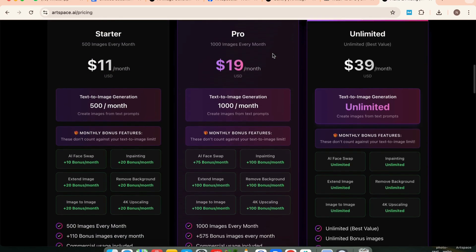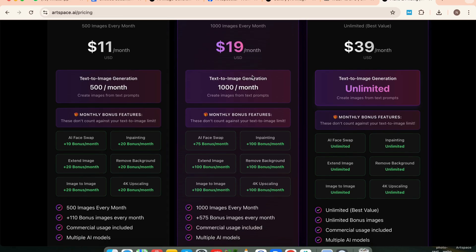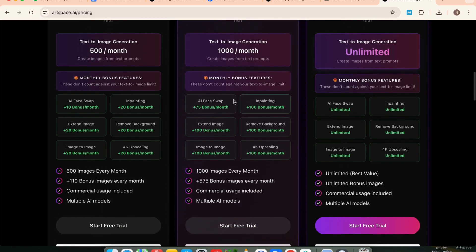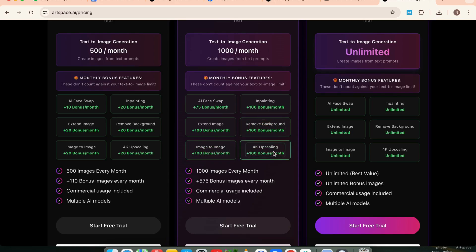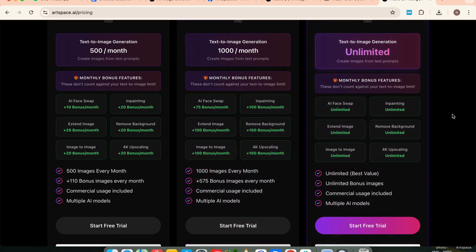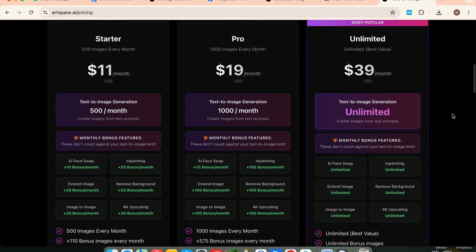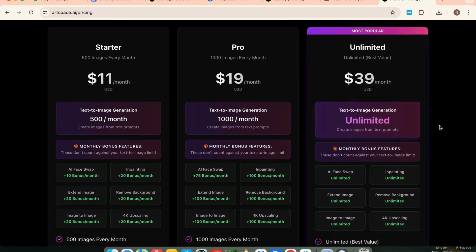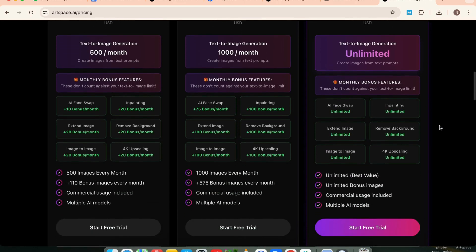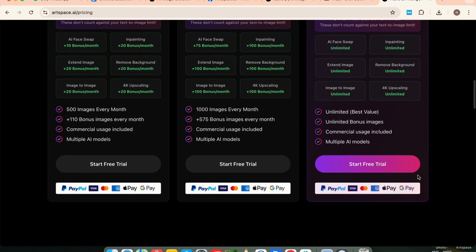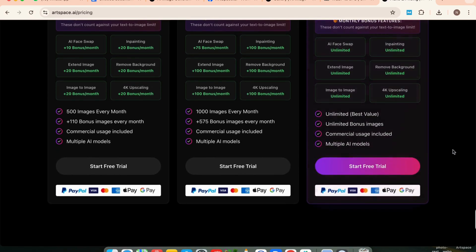Next is the Pro plan, which basically doubles the power. You get 1,000 images per month plus much higher bonuses — 75 bonus swaps, 100 bonus inpaints, extensions, background removals, image-to-image edits, and 4K upscales. Great if you're a serious content creator, designer, or working on multiple projects. And finally, there's the Unlimited plan — no caps, no limits. You can generate and edit as many images as you want with all features unlocked all the time. This one's ideal if you're running a business, an agency, or producing heavy visual content regularly.